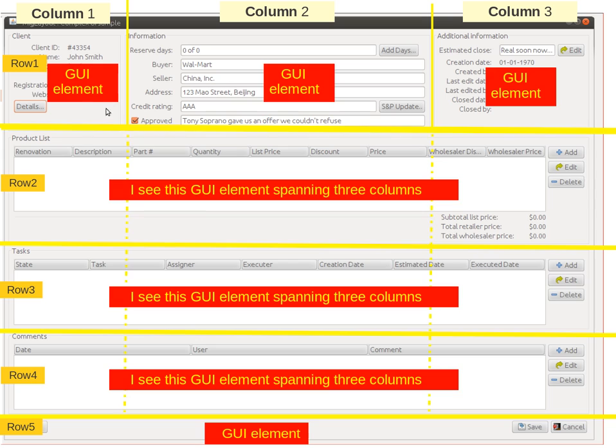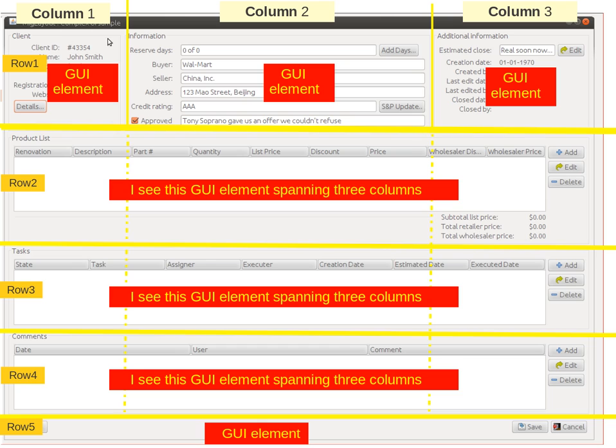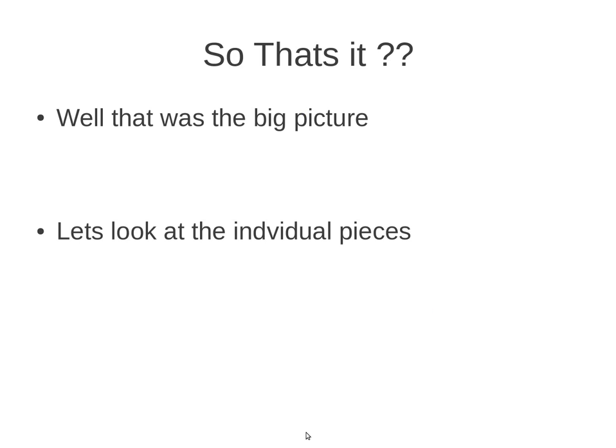We could also zoom in on certain elements and say, well do you know what, this is also a GUI element all by itself, as is this one and this one and so on. And this GUI element could be simply a J-panel, as could this, as could this. So we could have a J-panel for the background and a J-panel for each of these separate GUI elements. That was the big picture. Let's look at those individual pieces.